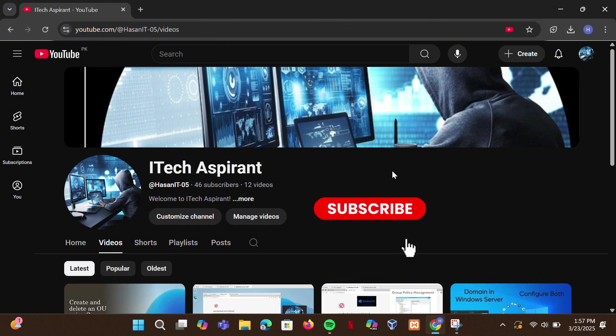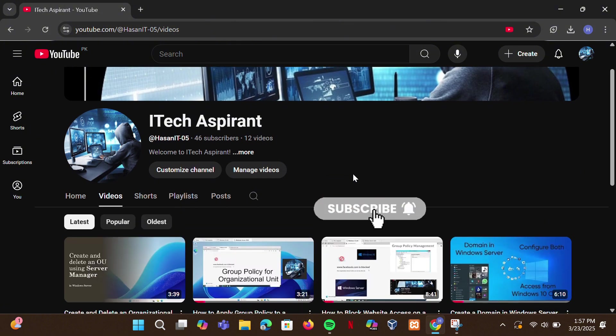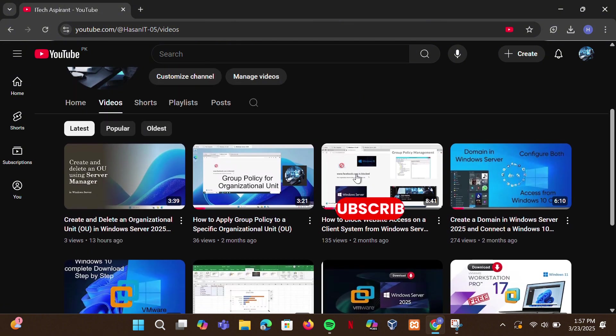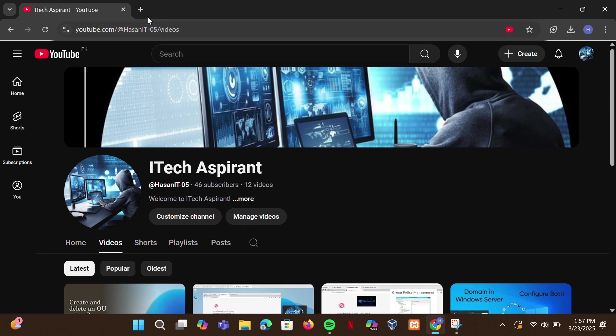If you're new here, don't forget to subscribe and turn on the bell icon so you never miss an update.